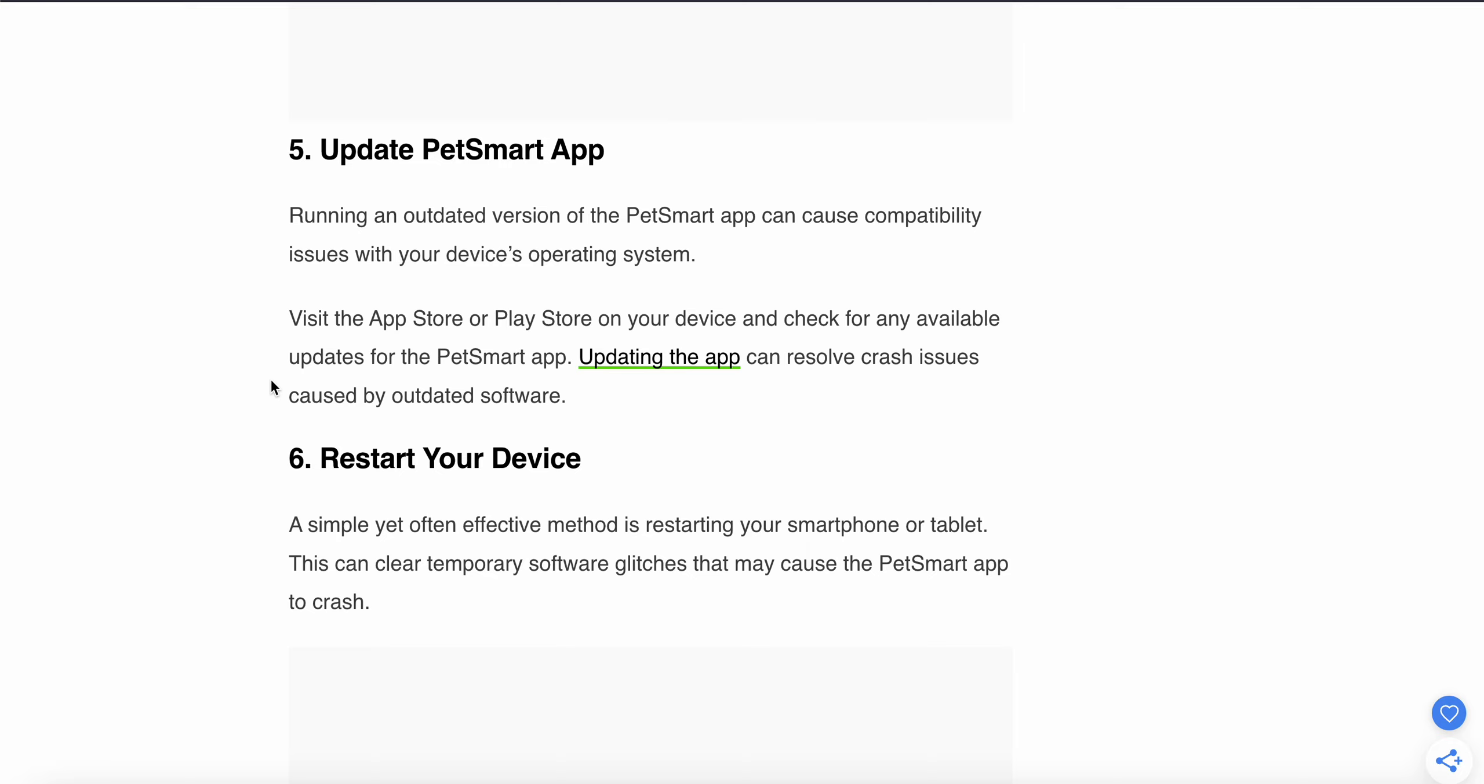The sixth step is to restart your device. This simple yet often effective method can clear temporary glitches that may cause the PetSmart app to crash. Just restart your device and maybe the problem will be solved.